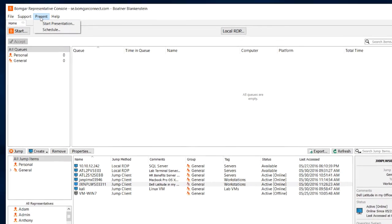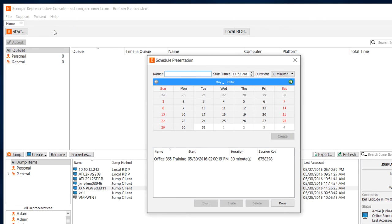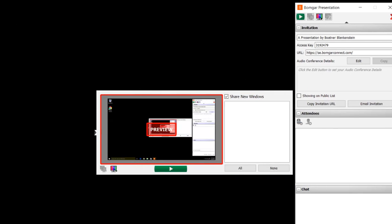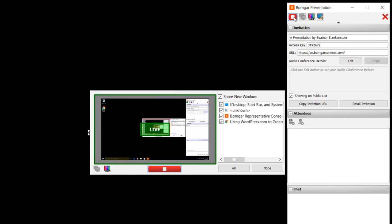BOMGAR Connect also includes the ability to present your screen to up to 25 participants. This is perfect for formal or ad hoc training sessions. You can schedule presentations in advance or simply select Start Presentation and list your presentation directly on your portal page.